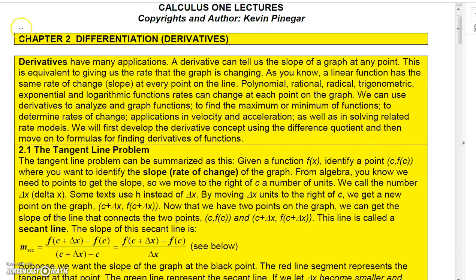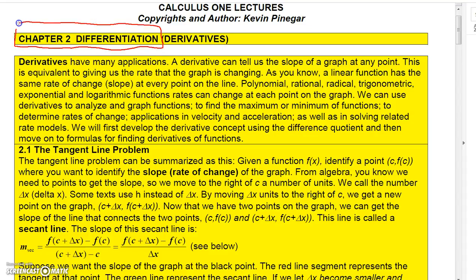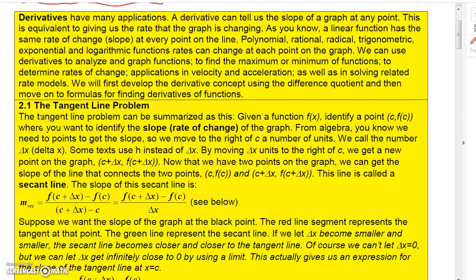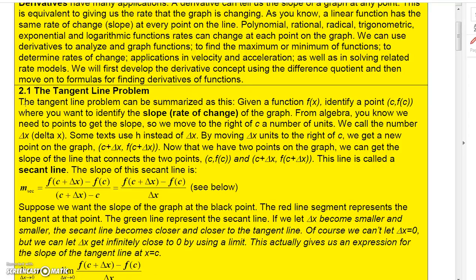In this chapter we're going to introduce the concept of derivatives. The act of taking a derivative is called differentiation. Derivatives have many applications: a derivative can tell us the slope of the graph at any point, which is the same as the rate that the graph is changing. A linear function has the same rate of change at every point, but other functions have rates that change at different points. We can use derivatives to analyze and graph functions, find maximum or minimum values, determine rates of change, and solve applications like velocity, acceleration, and related rates.